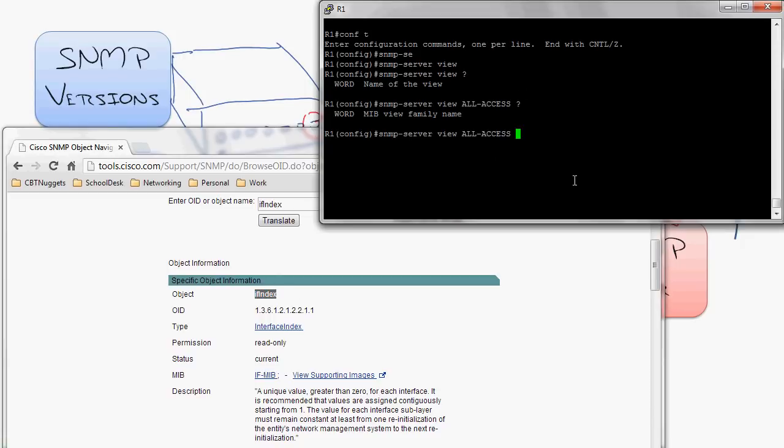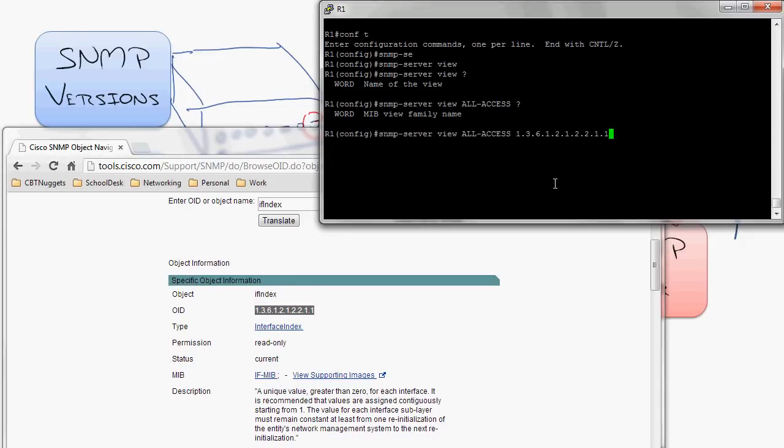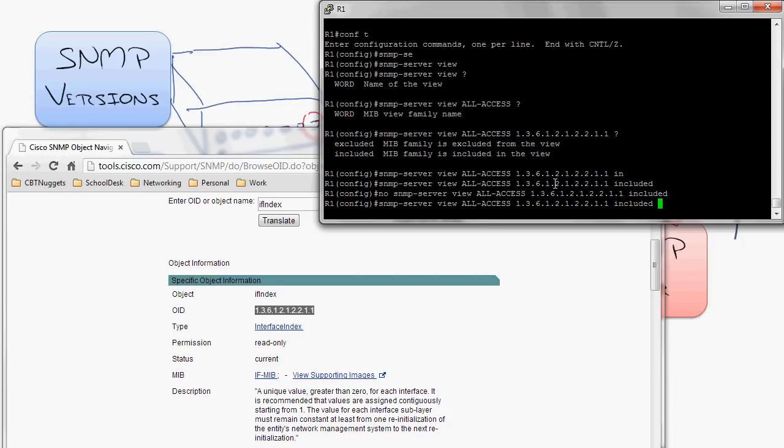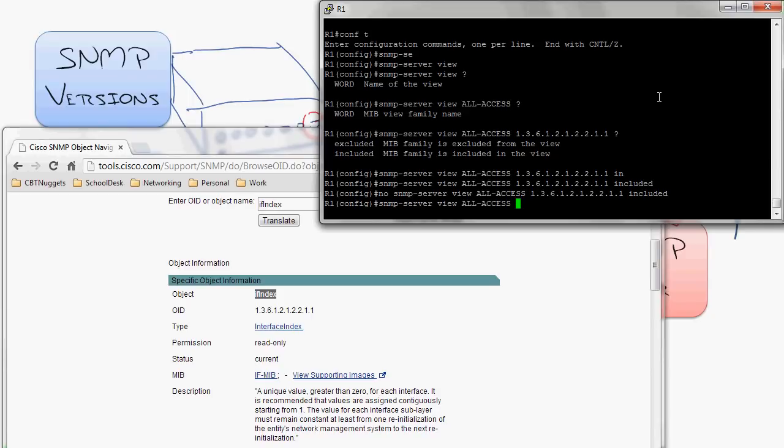Now, I could go in there and I could say they could have access to, here, let me copy and paste this. So they could have access to this, you know, paste, and I'll say that's included in this view and hit enter. That's one way to add it. Or I could go in there and I could just type the name. I could hit the SNMP server view all access and I could say IF index, hang on, let me show this to you. IF index, watch this, included.